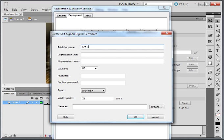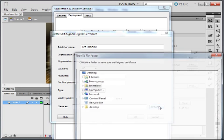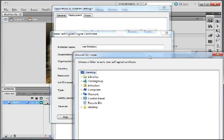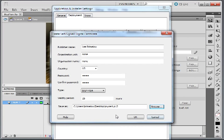Publisher name: Lee Brimlow. Organizational unit: none. You have to fill out all of these fields, so just put something in. Password: 1234. Validity period: 25 years. I want to save this to the desktop as mycert.p12 — that's fine.